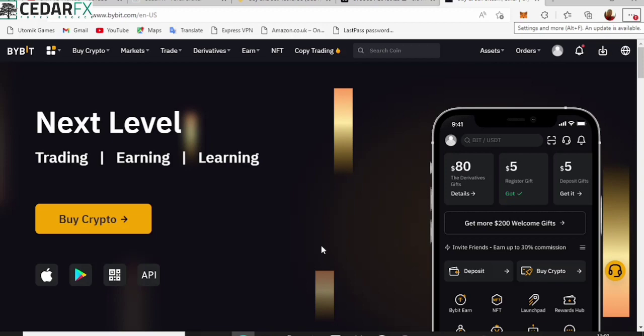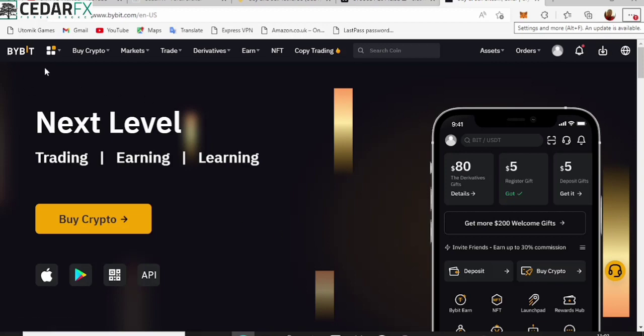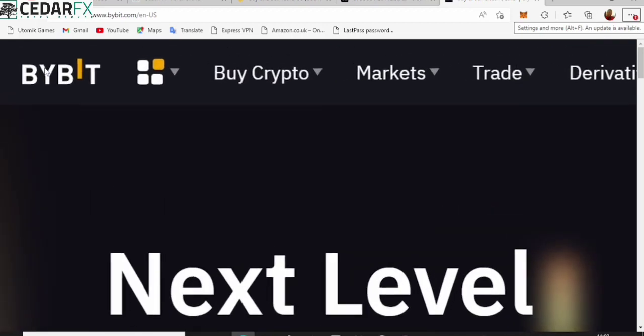I have it covered because in this video I'm going to share with you guys a strategy that you can do based on Bybit. All you need to do is stick around with me to the very end of this video and you're going to be learning how you can set up your account and start trading without you having to open your account at any time.